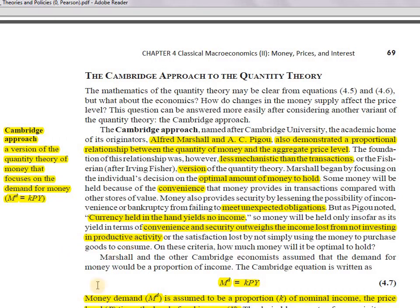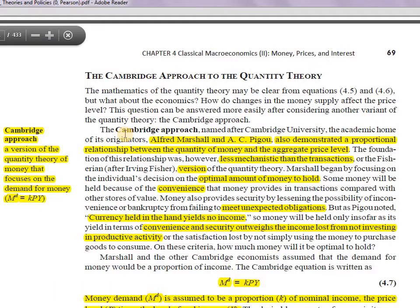Hello everyone, welcome back to the channel Marginal Revolution. Today we're going to start discussing the Cambridge approach to the quantity theory of money. We have already dealt with the transaction version and income version of Fisher's quantity theory of money, and now we're on to the Cambridge approach, which is quite interesting and explains the behavioral aspects of the entire mechanism studied in previous lectures.